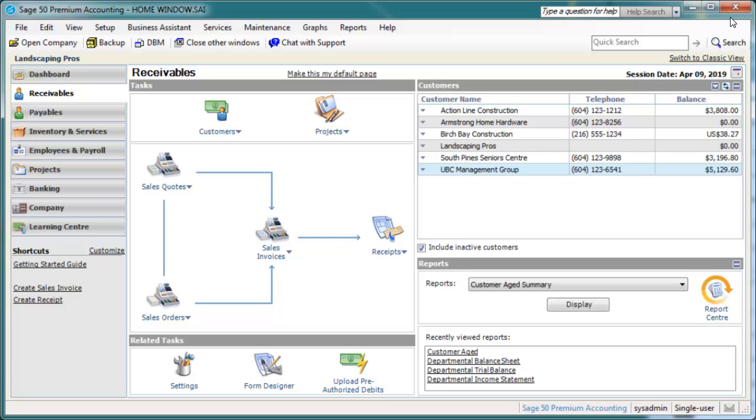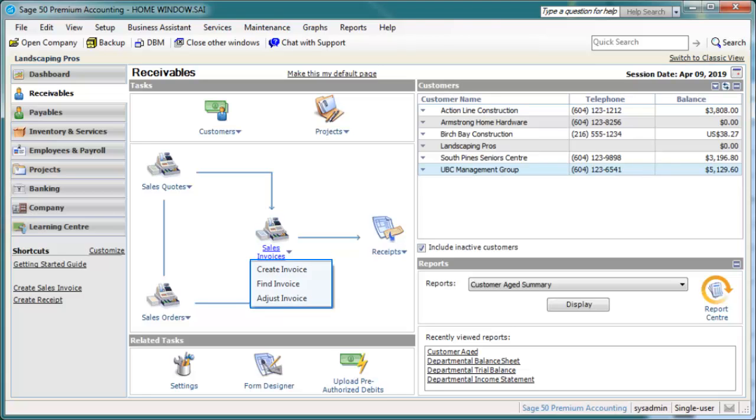Let's move on and look at the shortcuts and customization opportunities that are available in the home window. Let's look at the shortcuts first. Within a Task Pane, right-click on an icon or click the arrow next to the icon to access a task-specific shortcut menu.